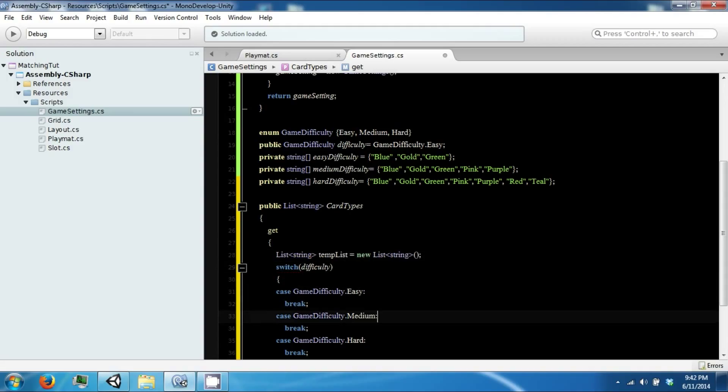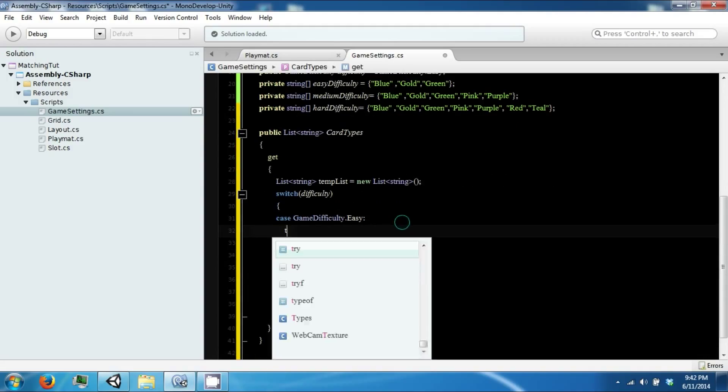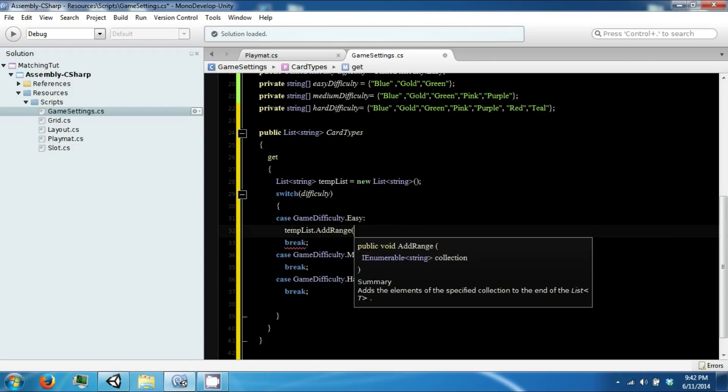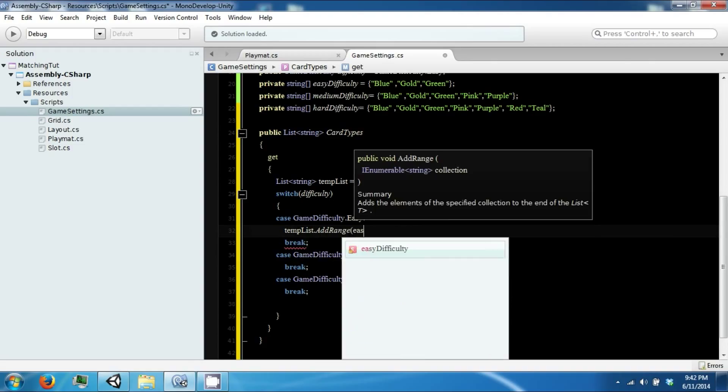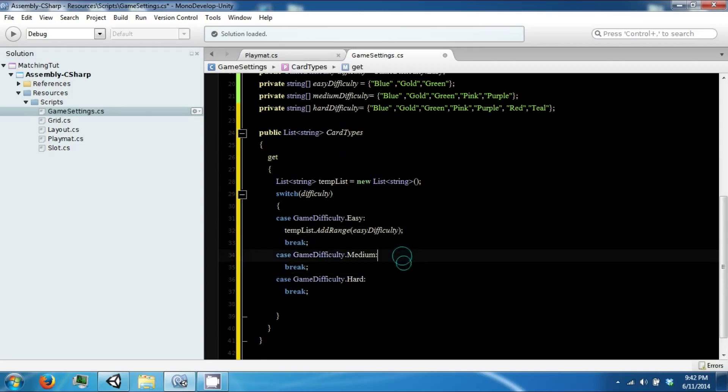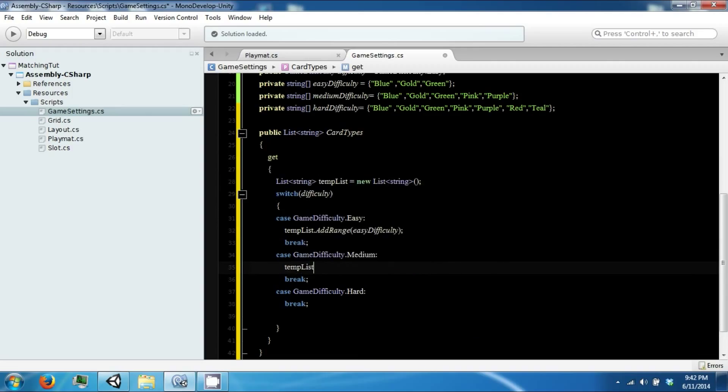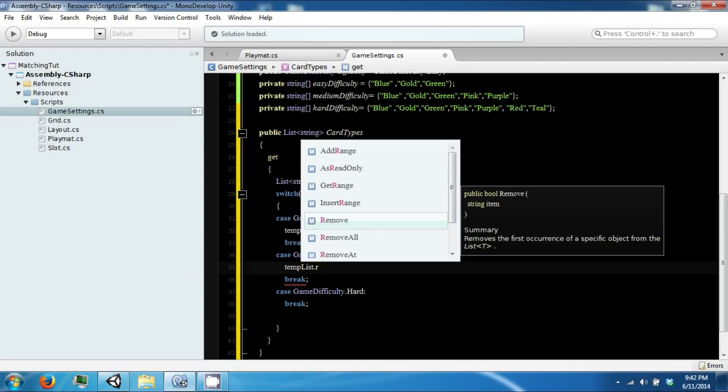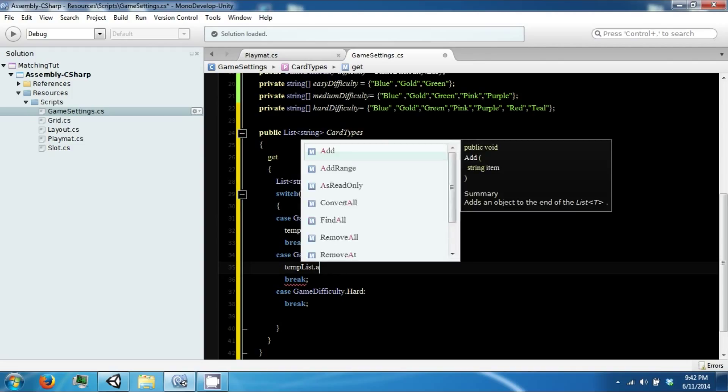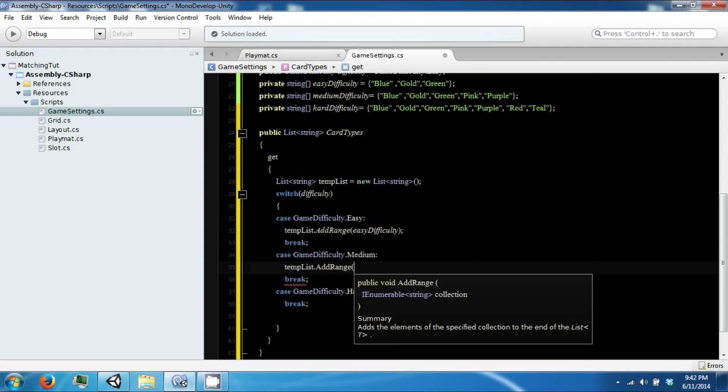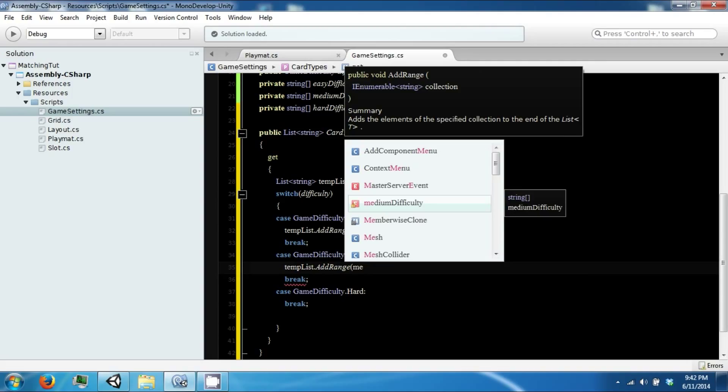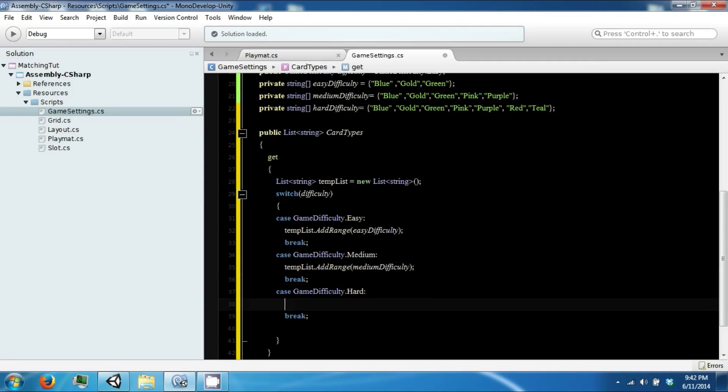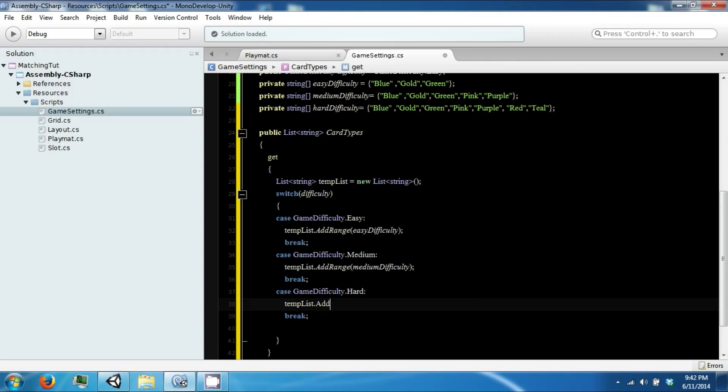And if it's an easy list we're going to add range our easy difficulty. Otherwise we're going to add range our medium, and then we're going to do the same thing with hard.